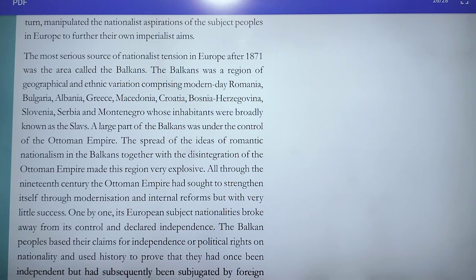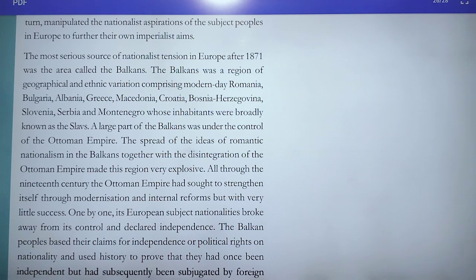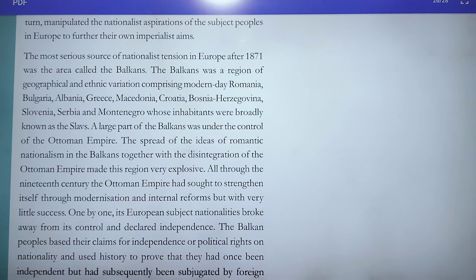Due to the disintegration of the Ottoman Empire, one by one Balkan states broke away from its control and declared independence. Each was jealous of the others and hoped to gain more territory at the expense of the others. Russia, Germany, England, and Austria-Hungary were all keen to keep control over the Balkans.